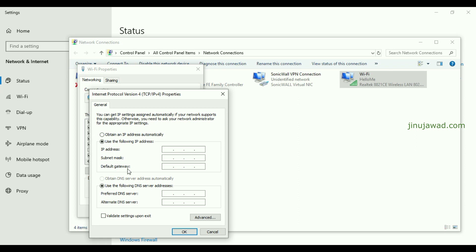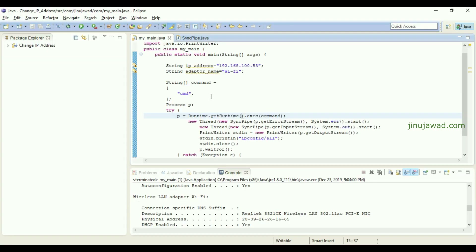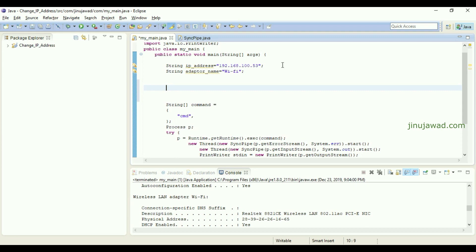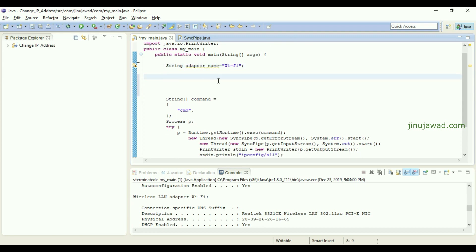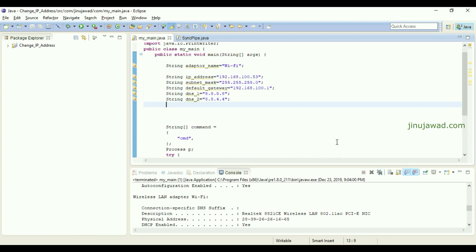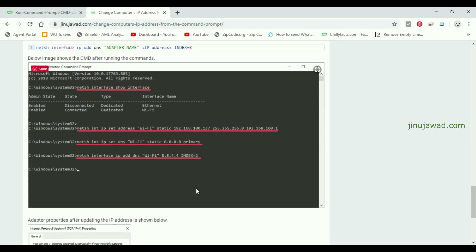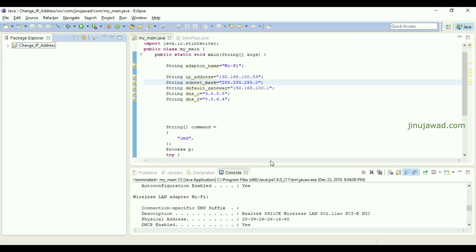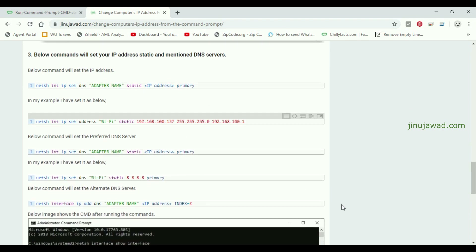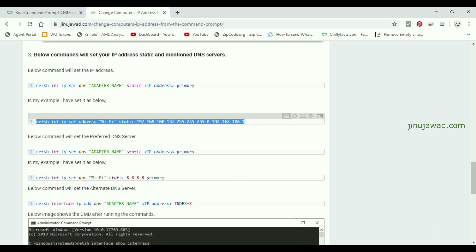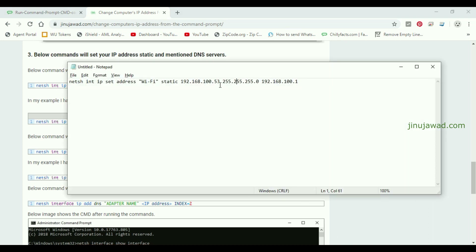We will be setting five values: IP address, subnet mask, default gateway, preferred DNS, and alternate DNS. I'll create variables for the other four parameters. I've set all the parameters — IP address, subnet mask, default gateway, DNS1, and DNS2. Using the same commands from the example, this command will set the IP address, default DNS, and gateway to the specified values.